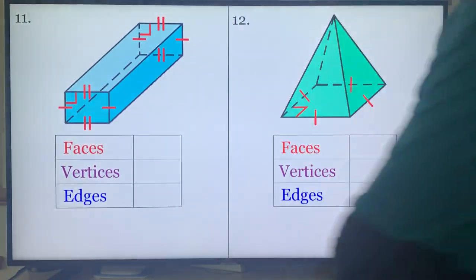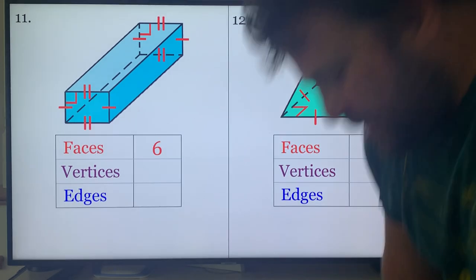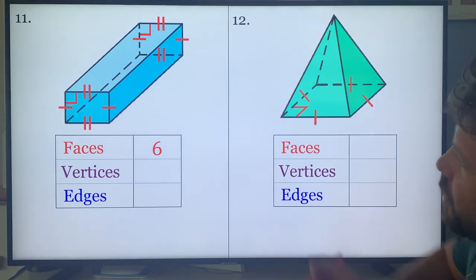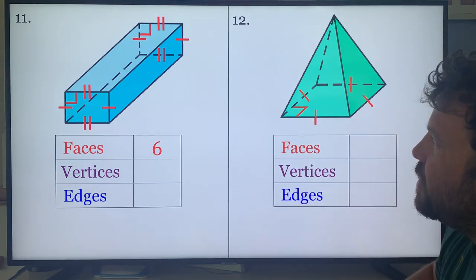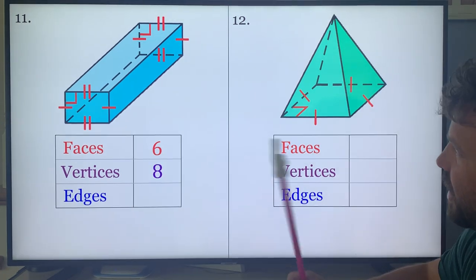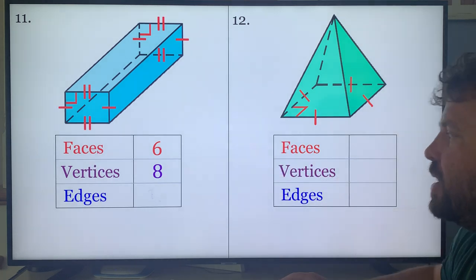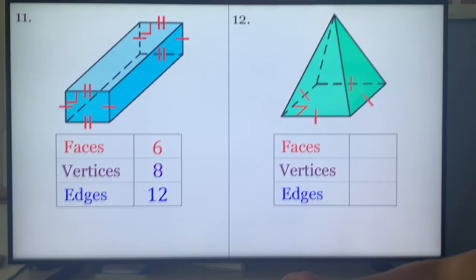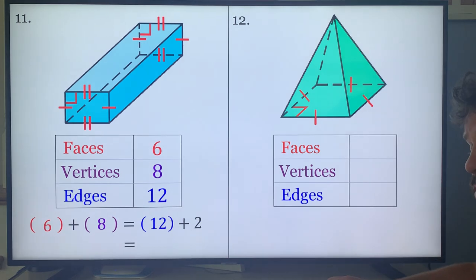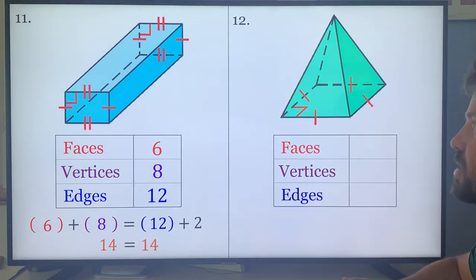Try problems eleven and twelve. Problem eleven: faces is six — front, back, left, right, top, bottom. Vertices: four in the front and four in the back equals eight. Edges: four around this rectangle, four around this rectangle, and four that connect them equals twelve. Euler's theorem check: six plus eight is fourteen, twelve plus two is fourteen — fourteen equals fourteen.